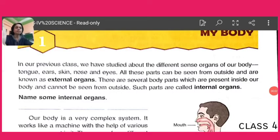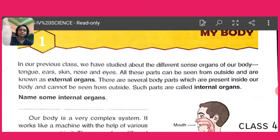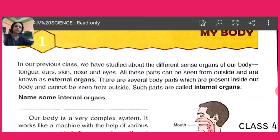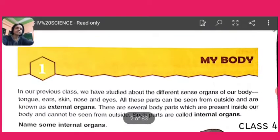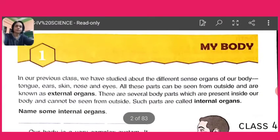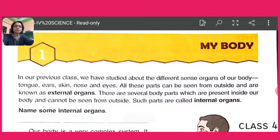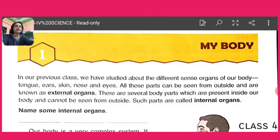Namaste children, how are you? All of you are well and fine I hope. So we are going through our revision session. In our previous class we have learnt what are external organs and what are internal organs.